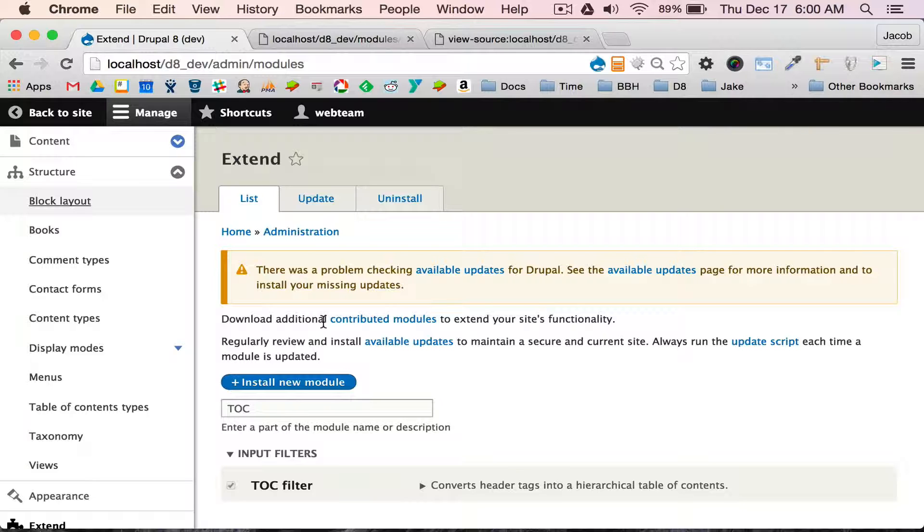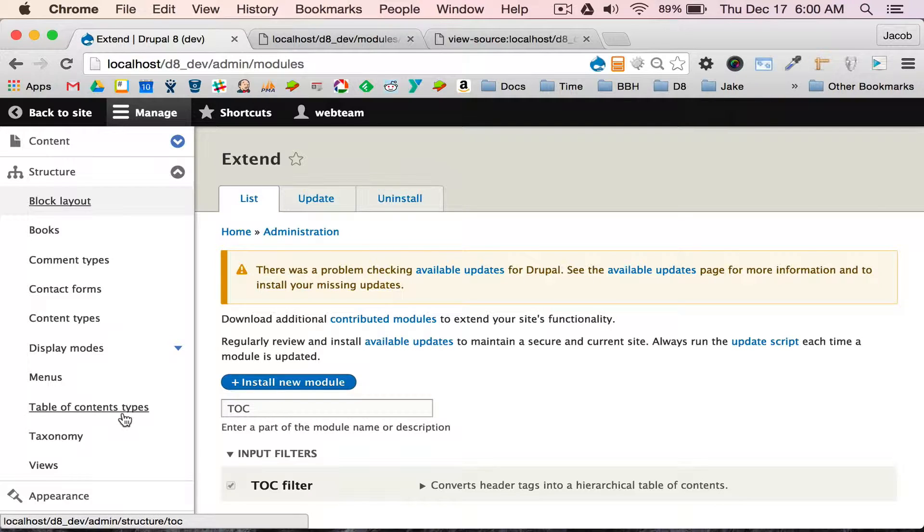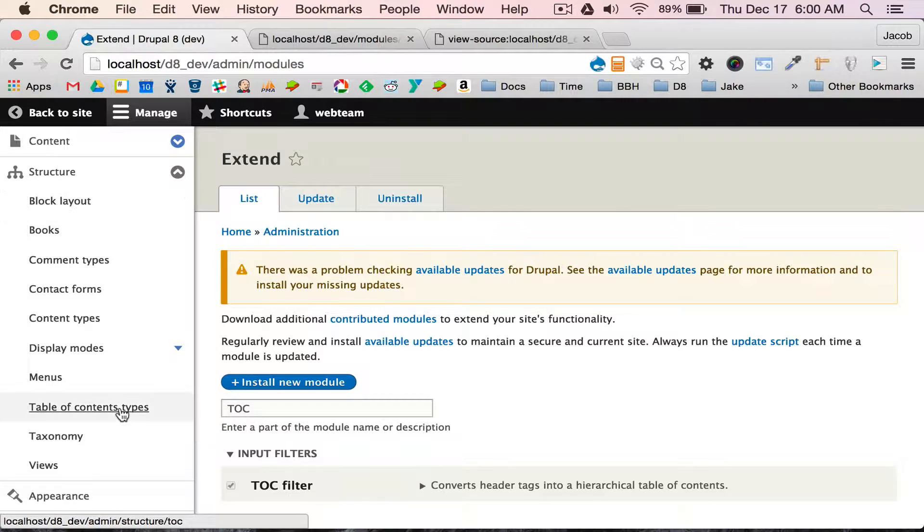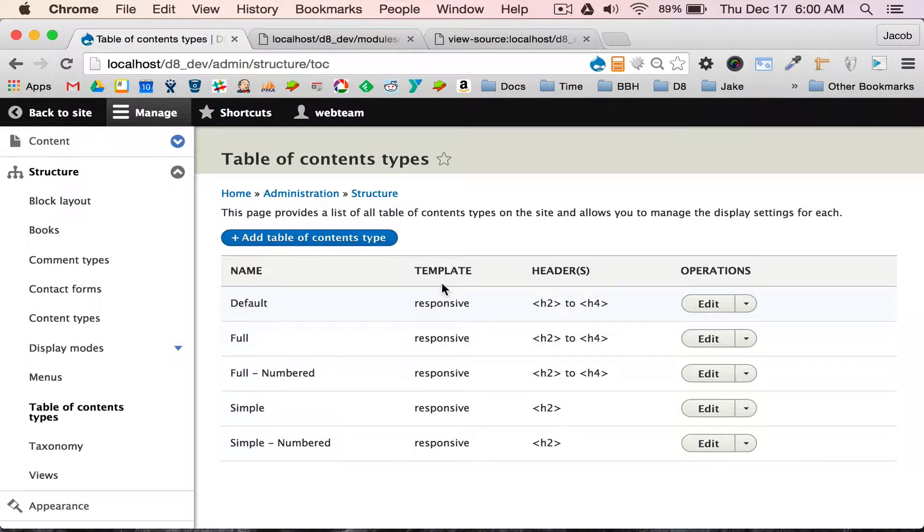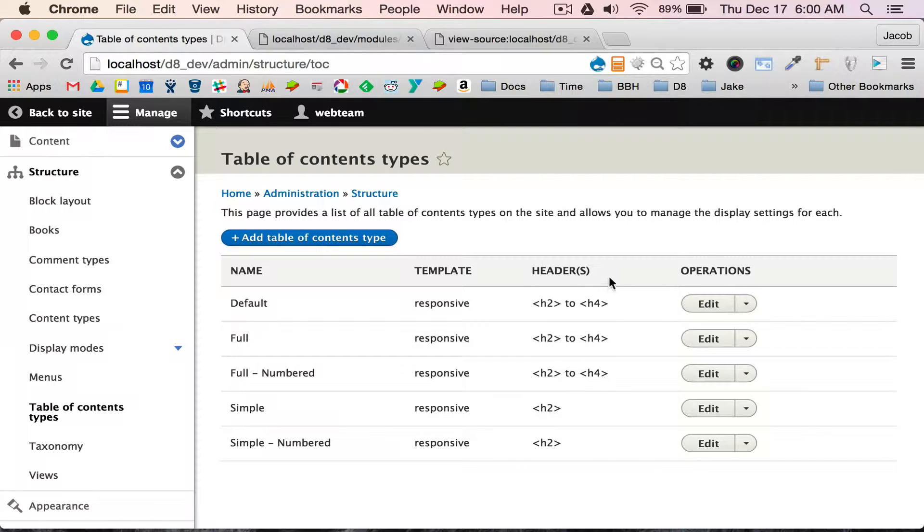I've already enabled the TOC Filter. I'm going to walk you through some of the configuration settings, which is table of contents types. I'm using configuration entities. These are all the default out-of-the-box recommendations.